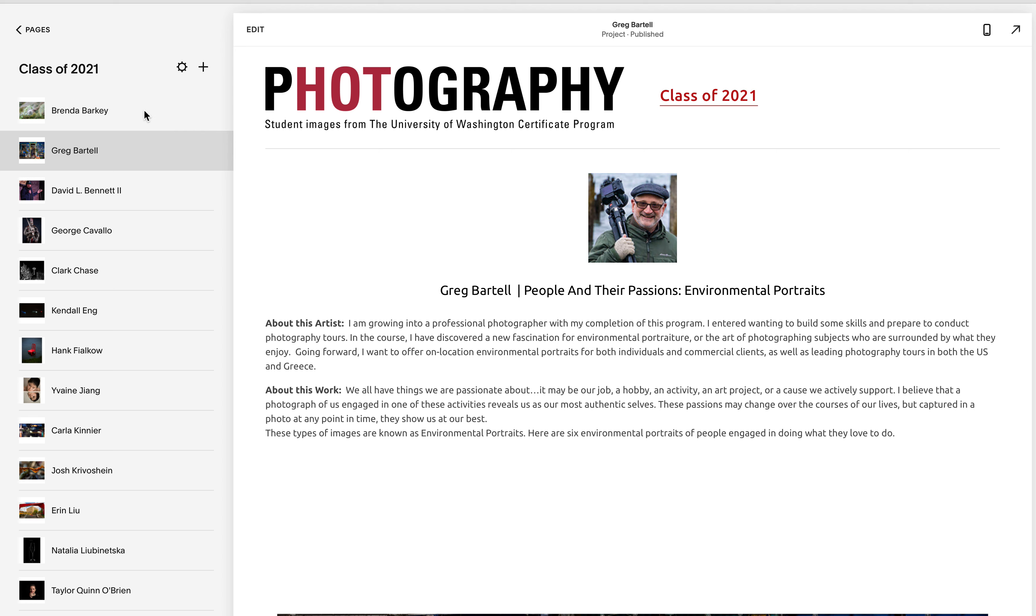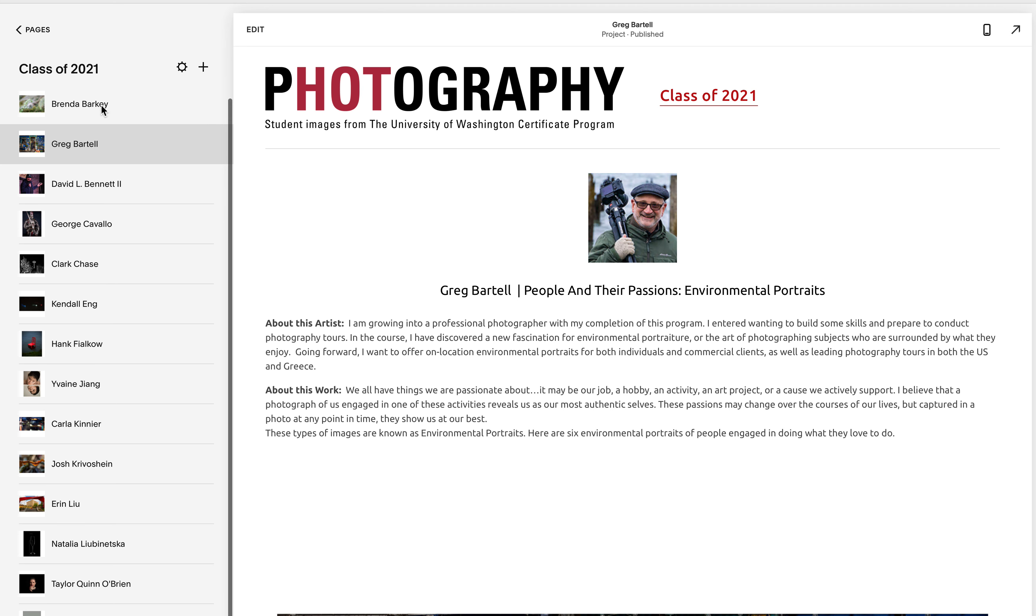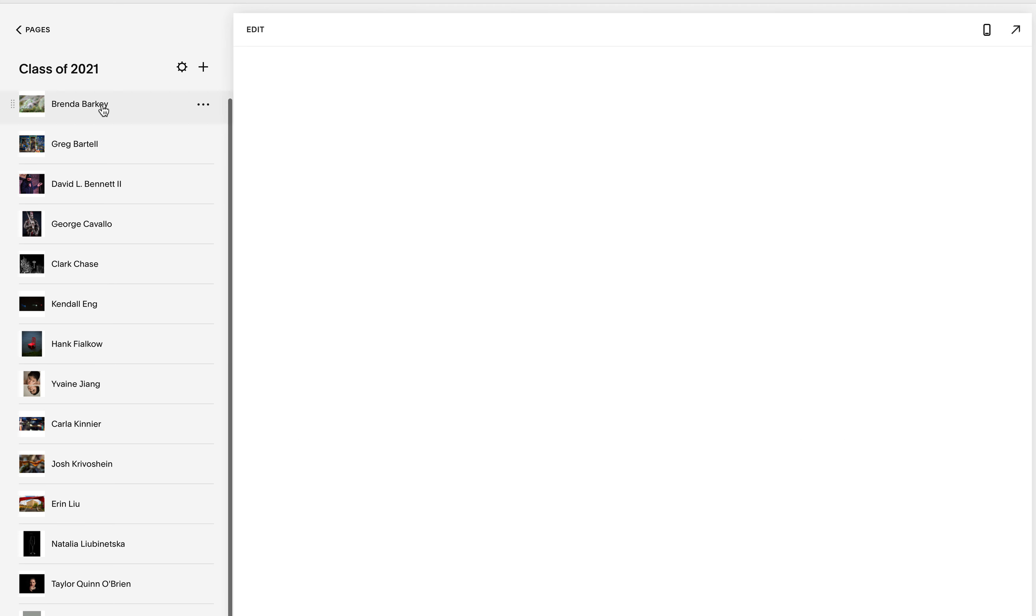And I'll start by showing you one that's finished. I did this one for student Brenda Barkey.